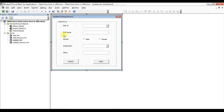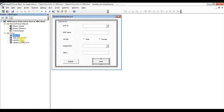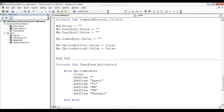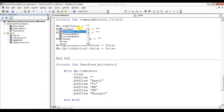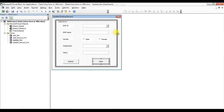Now we'll put code on the Clear button. In the second part of this video, all the code is already in the form since we made a duplicate copy. So all the code from the original form is already available. On the Clear button, we only changed TextBox1 to ComboBox2, so the rest remains the same.